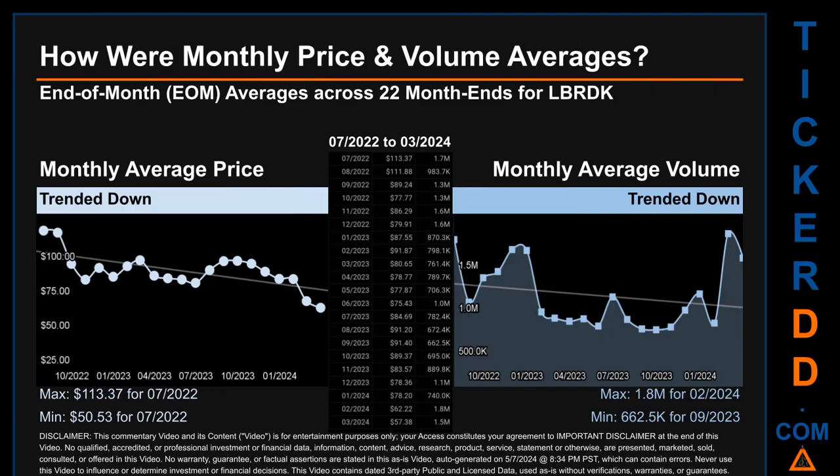Hello, my name is Claire. How were price and volume averages for LBRDK? Across 447 trading days, there were a total of 22 month-ends, of which monthly averages for daily price and volume were calculated. Overall, monthly price average trended down while monthly volume average trended down.